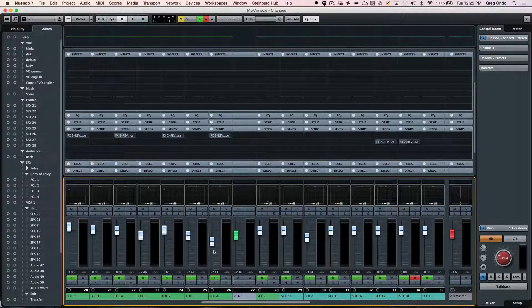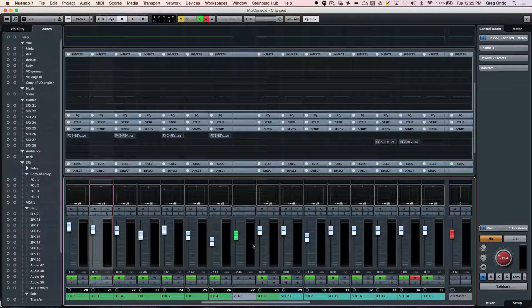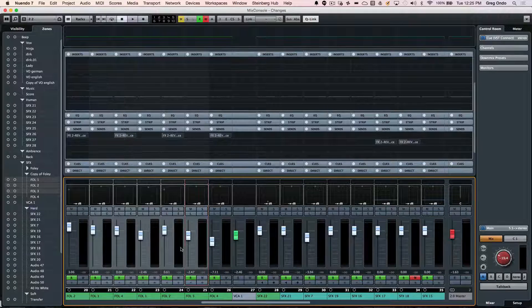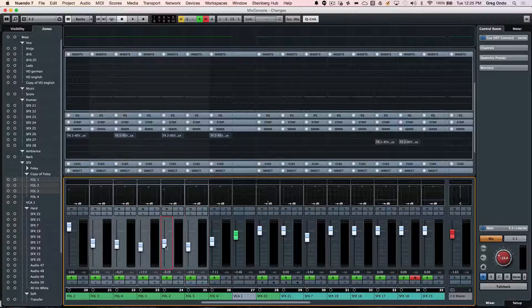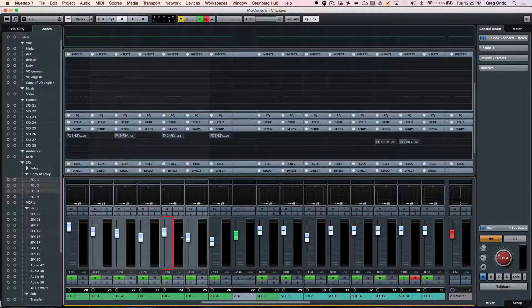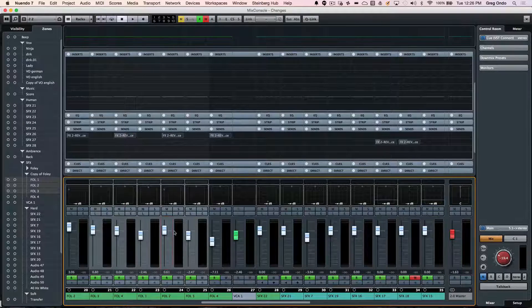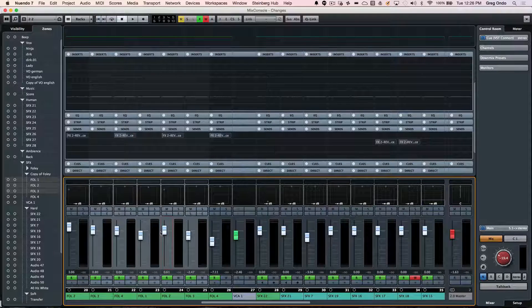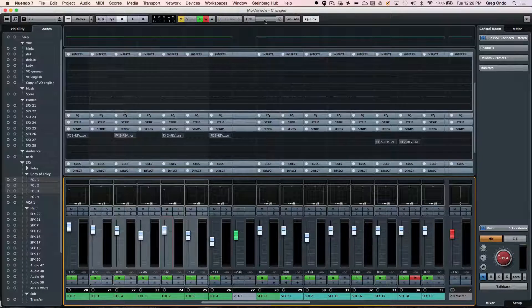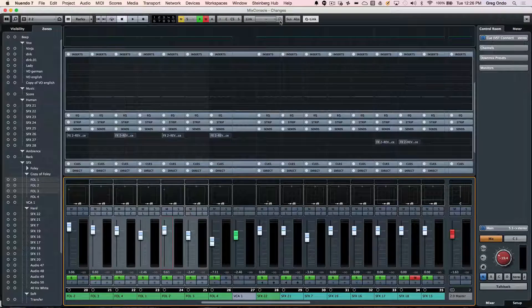Now, this also brings up some interesting concepts of linking. So we saw where we could do our quick link where the selected channels will now be linked just that easily. And if I hold down the alt key, I can temporarily override that link.